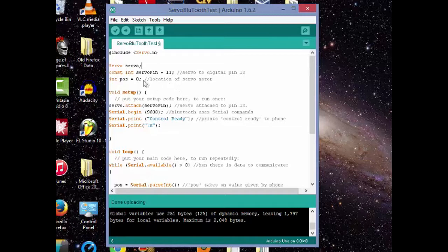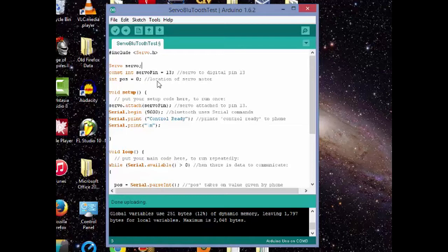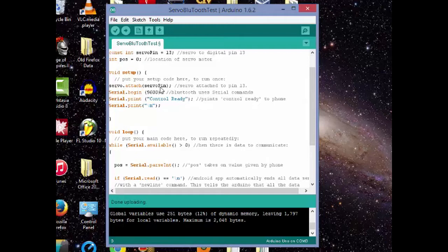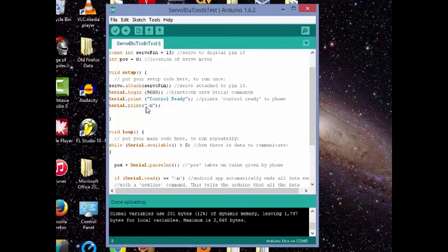This value will assign a value to where the servo will move to and the Android phone will give the Arduino this value as you'll see in the next section. So in the void setup, we attach our servo to pin number 13. We begin at a baud rate of 9,600 and we'll print the words control ready and it will form a new line after it's said that.